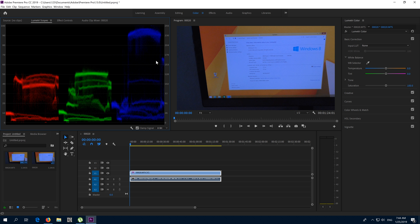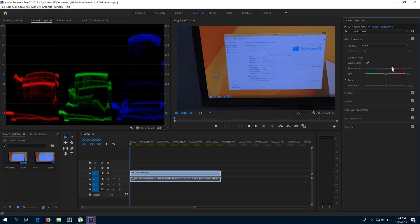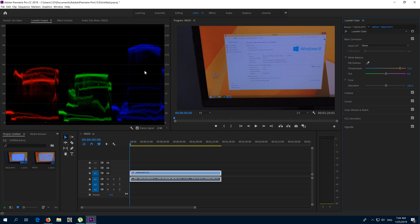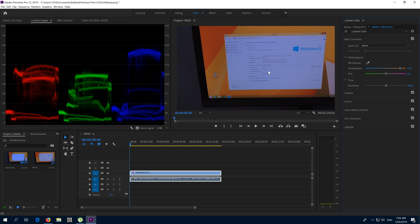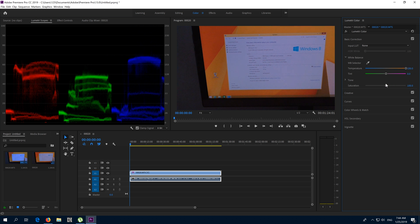Just move this temperature slider and notice here that the blue is decreasing and the red and green is increasing. So that's the temperature, the color temperature adjustments inside Premiere Pro 2019.